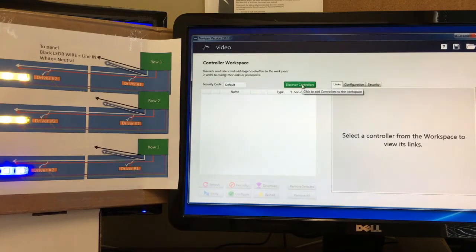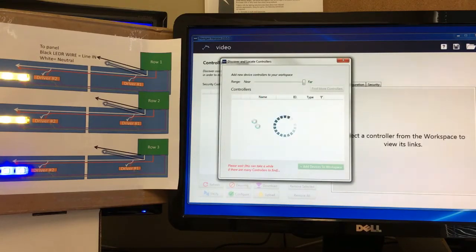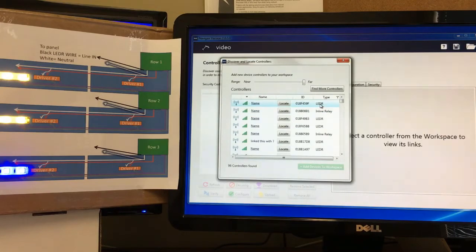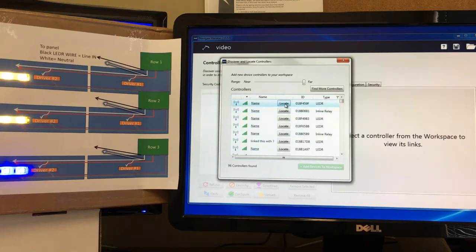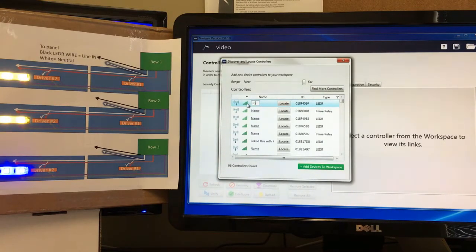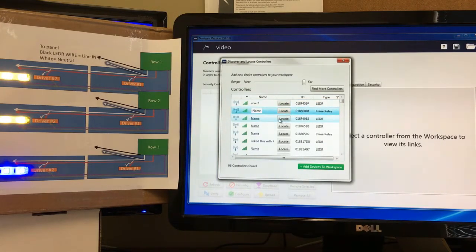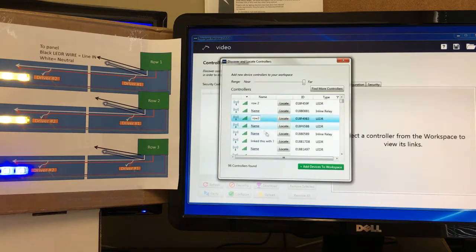Now that we've got a fresh screen open with our newly named video file, we click on 'Discover Controllers.' This brings up everything within range of the radio device. I have multiple different types of devices, so we'll focus on the LED drivers. To determine which one is which, we click the locate button — that one is row two, this one is row three, and the next one is row one.